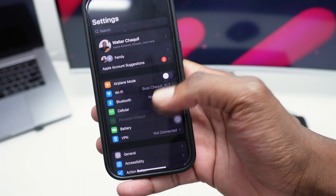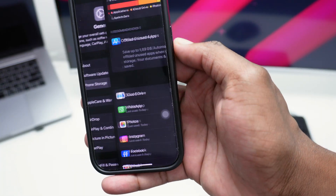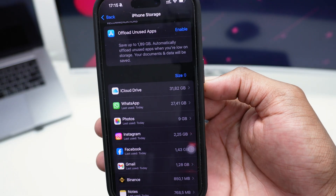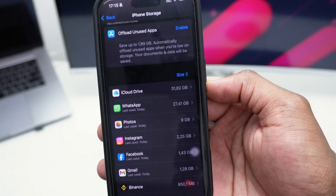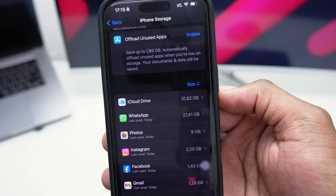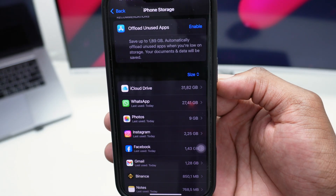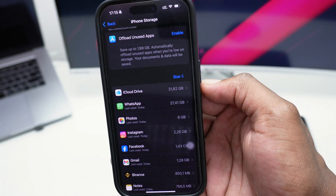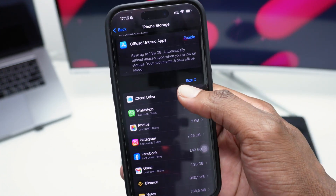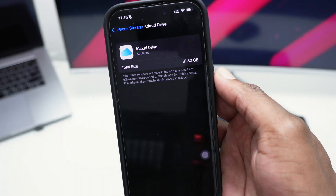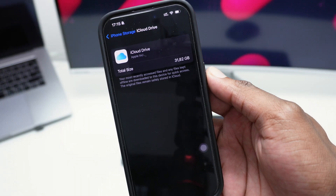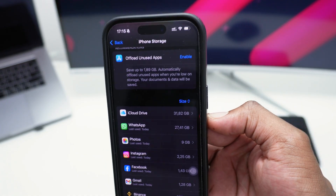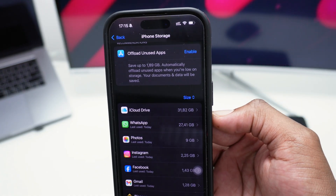Now hop back into General, tap on iPhone Storage, and check the other apps consuming a lot of storage. Another thing I'd recommend is to check the files on your phone. You can see iCloud Drive with a few gigabytes occupied, and if you open it, you'll see the most recent files which have been accessed and kept offline on your phone.